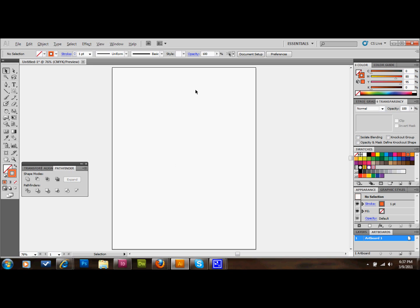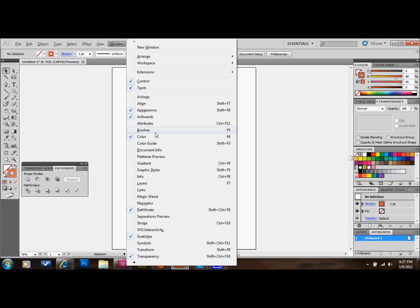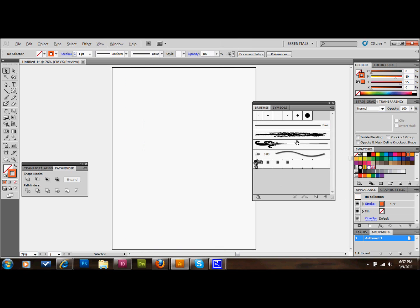The first thing that we're going to do is open up our brushes palette, because I'm going to show you how to make your own brushes. So go up to Window, go down to Brushes, and there's your brushes palette.